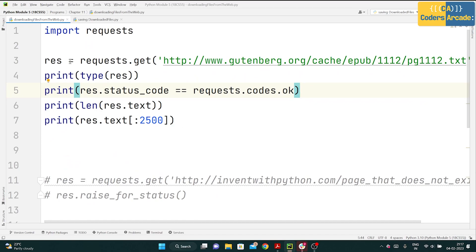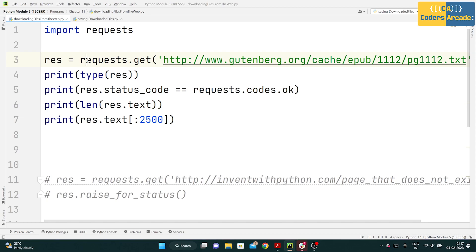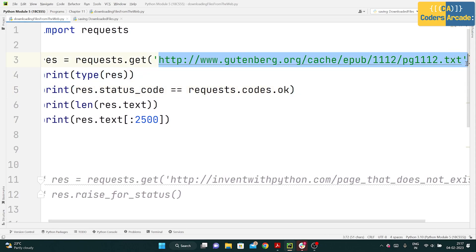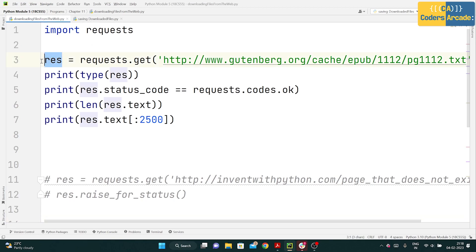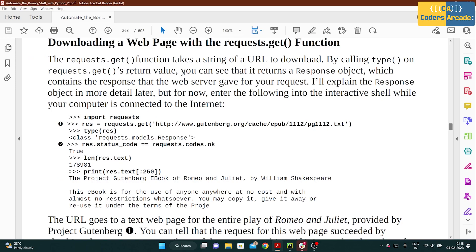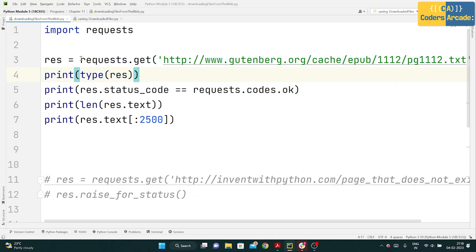I've already written the code — I said 'import requests' and then 'requests.get()'. Whatever I pass inside as a parameter is detected as a website URL. I stored the result in a variable called 'res' and then printed the type of 'res'. This gives out the response object from the web server, as described — it returns the response object which contains the response that the web server gave you.